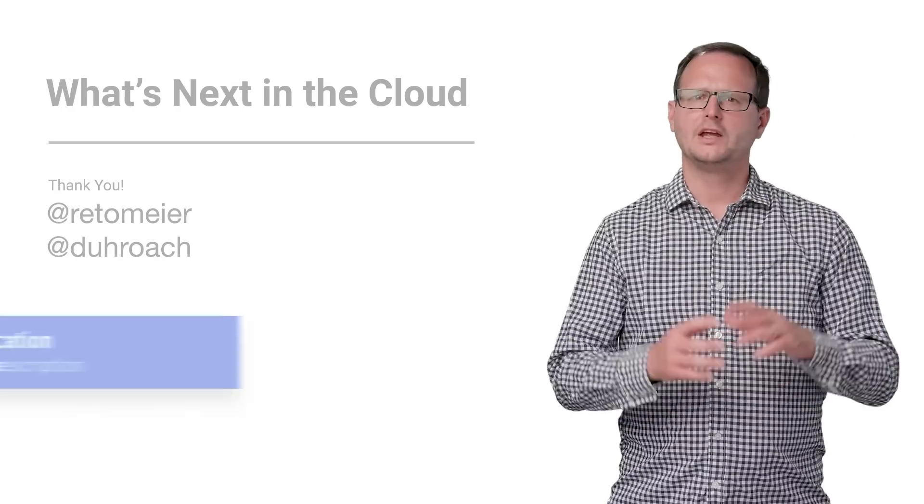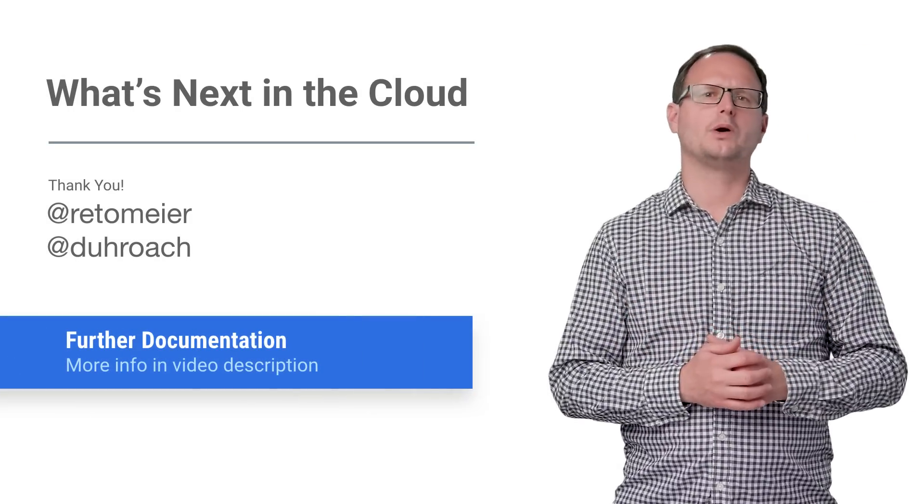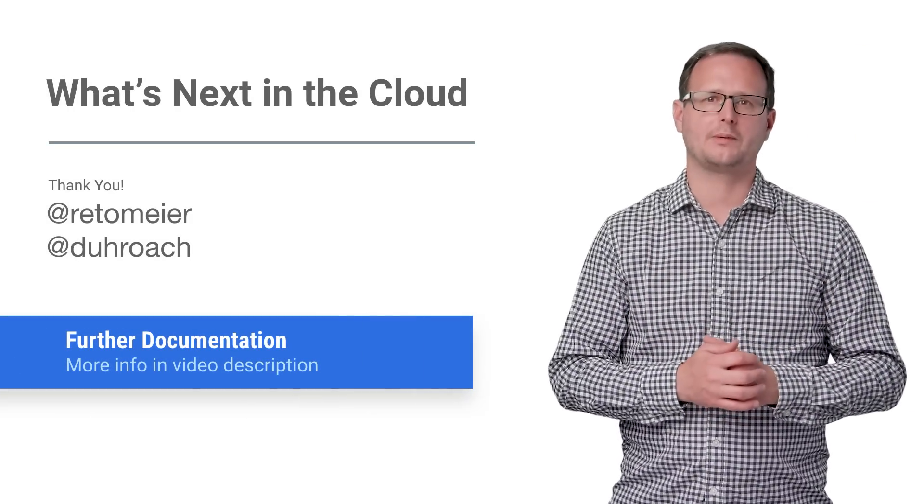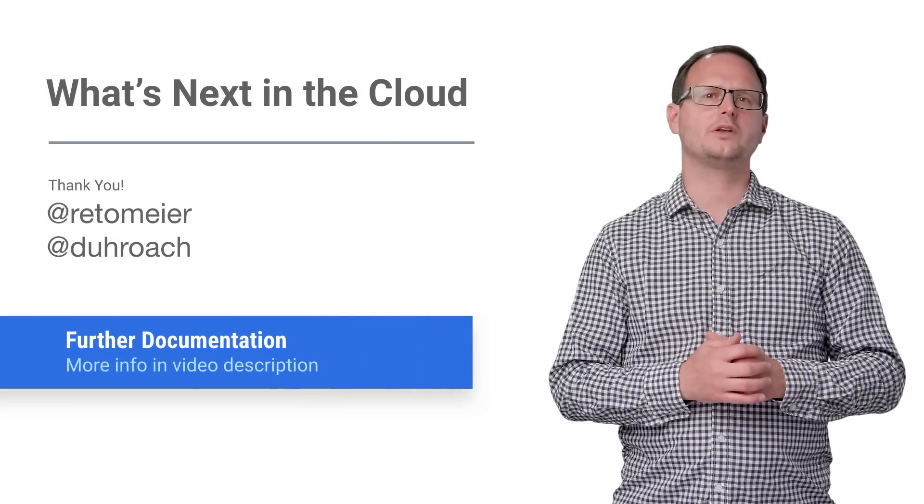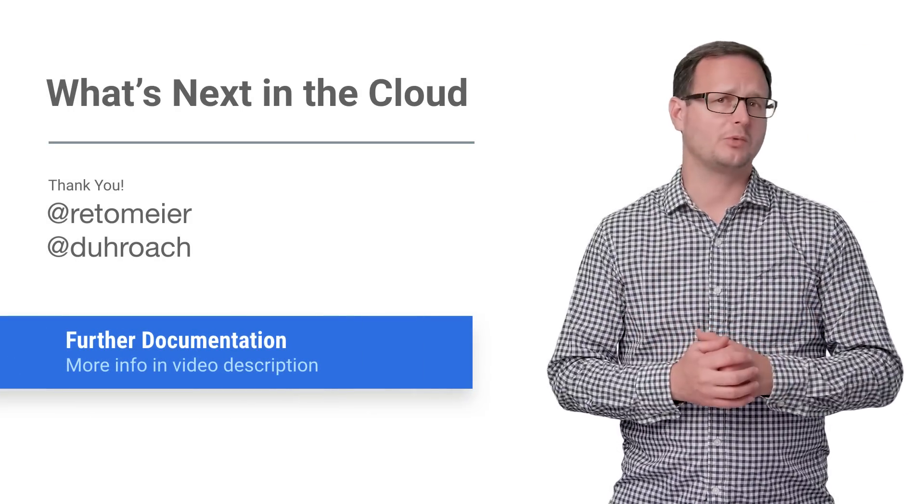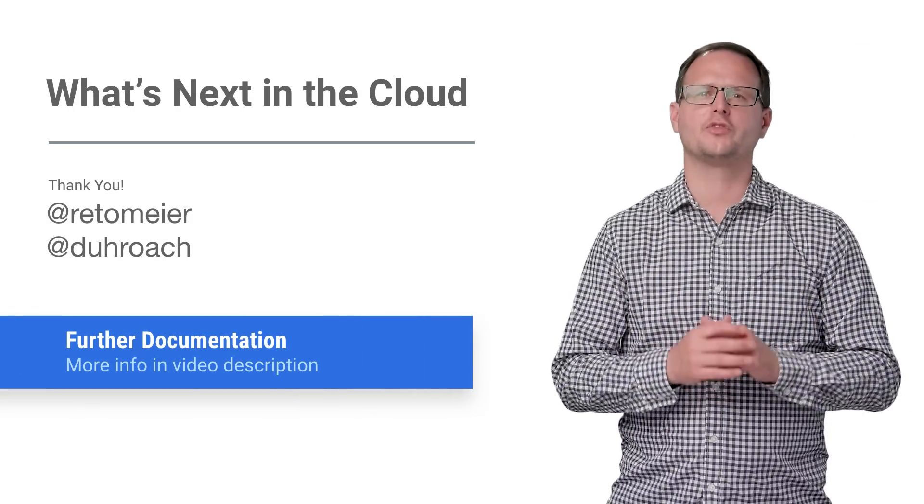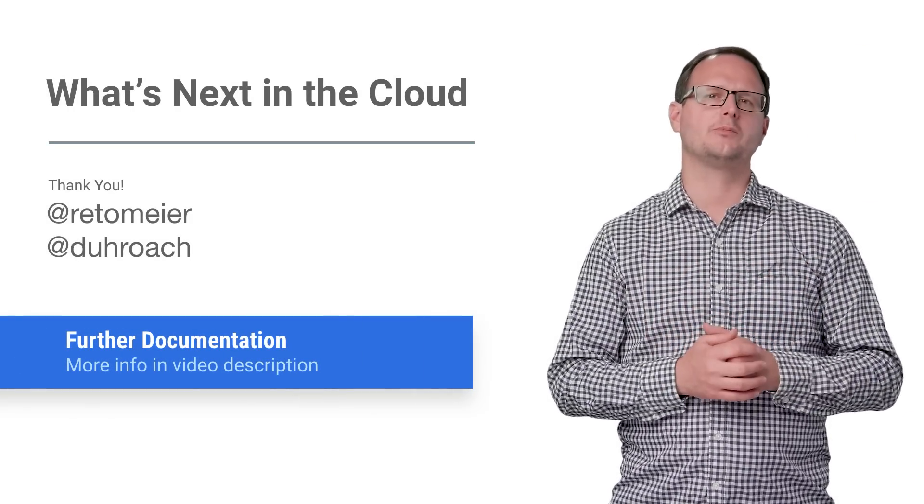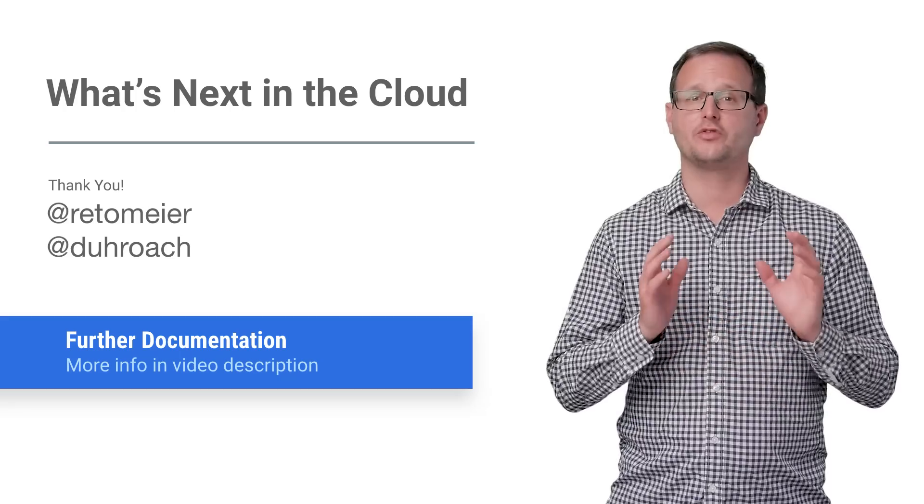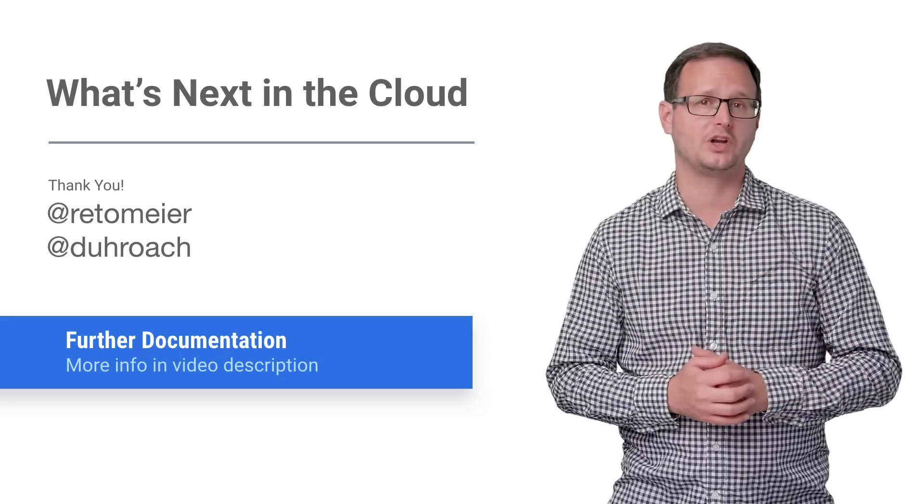If you'd like to know more about what's possible with Apps Scripts in G Suite, and see some live coding examples of how simple it is to implement, check out the full session video. And if you want more recaps on great next content, make sure to check out the rest of our playlist. And don't forget the Google Cloud Summit coming soon to a city near you.